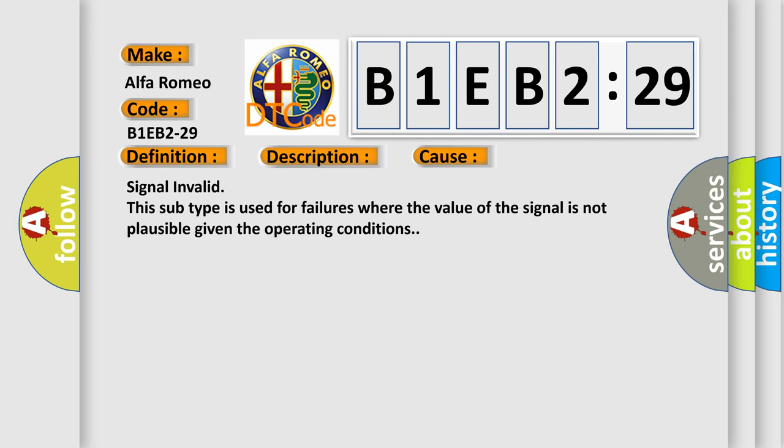This diagnostic error occurs most often in these cases: signal invalid. This subtype is used for failures where the value of the signal is not plausible given the operating conditions.